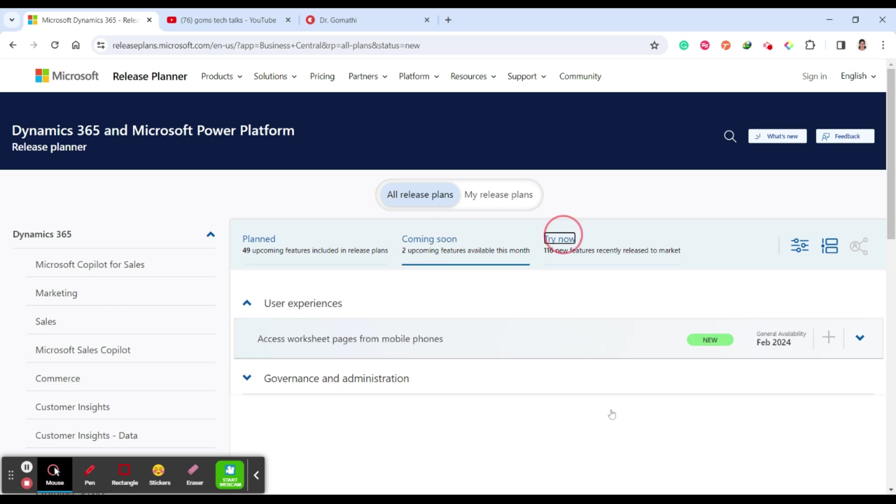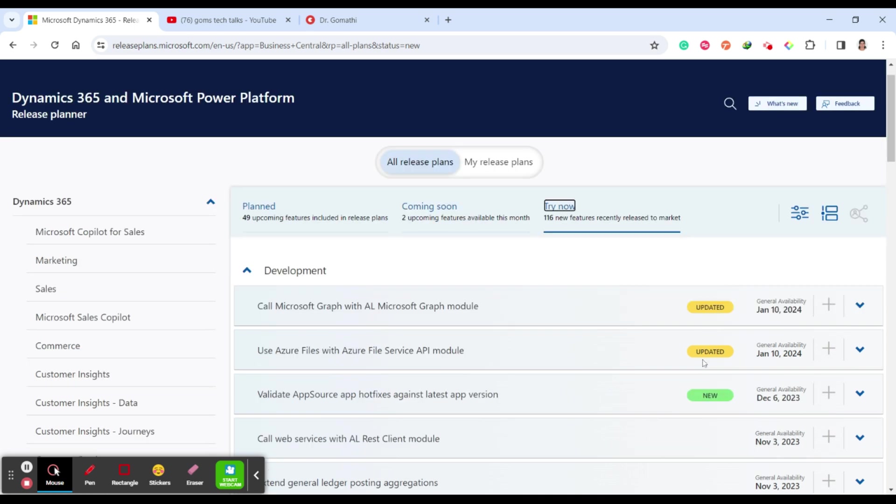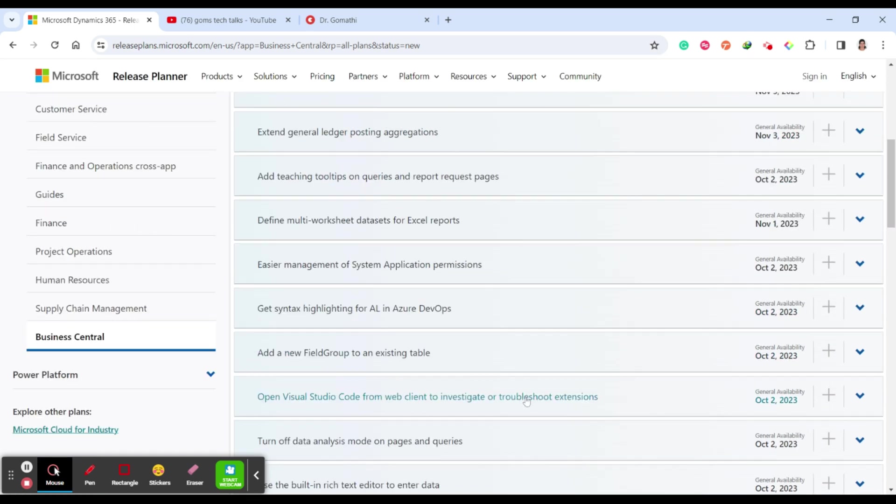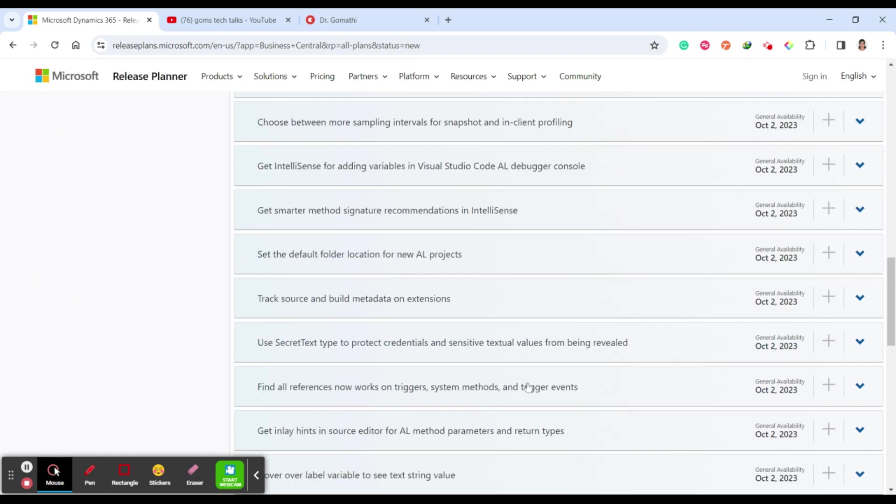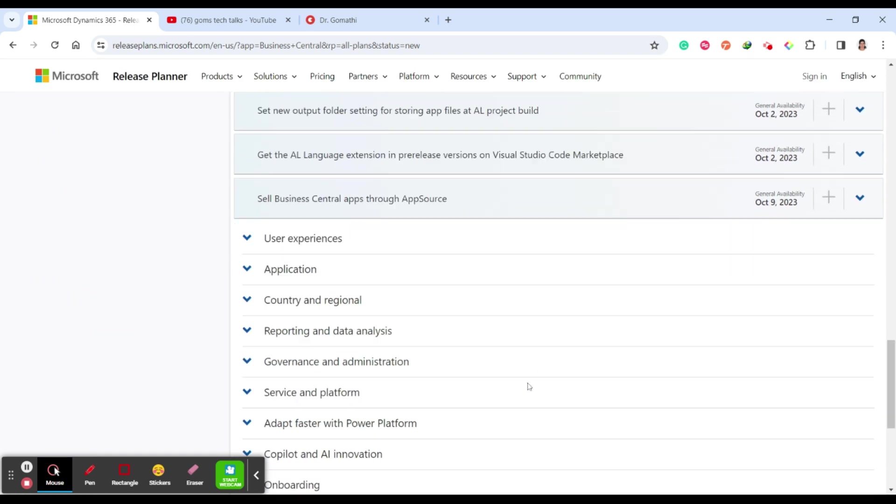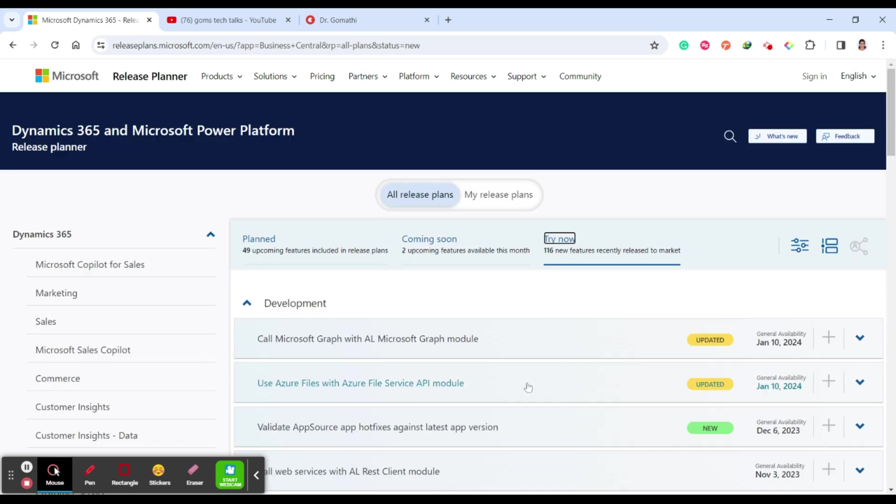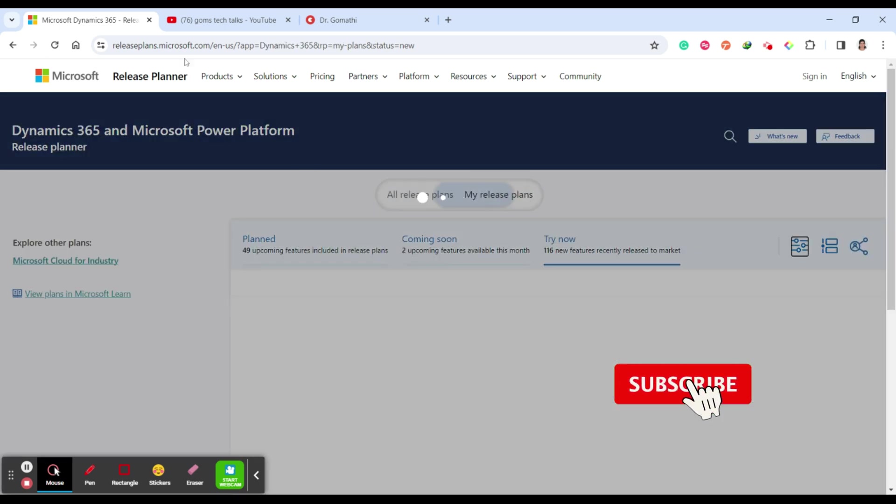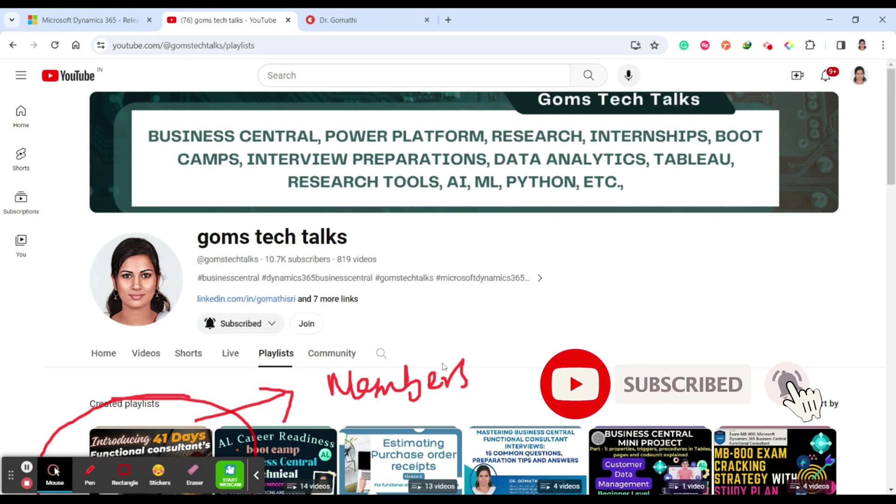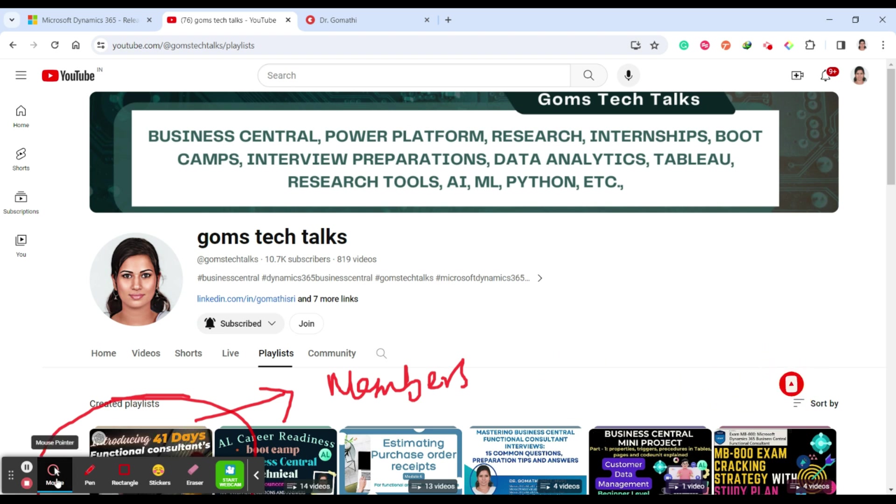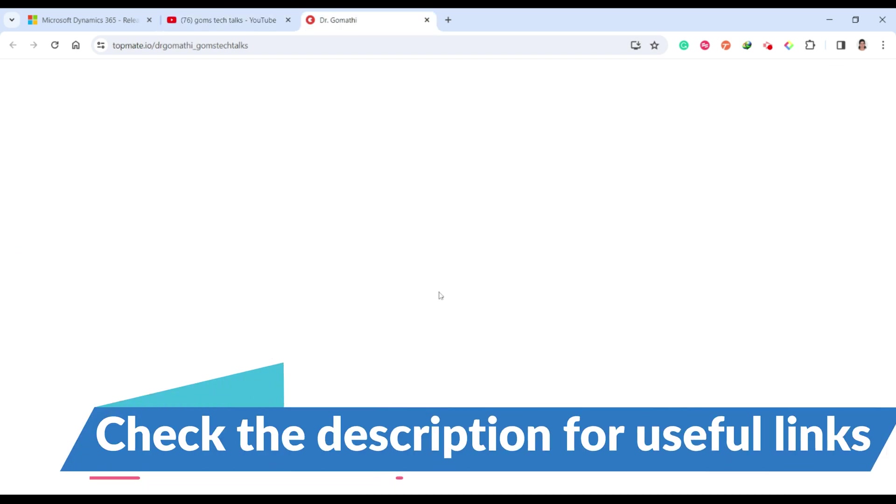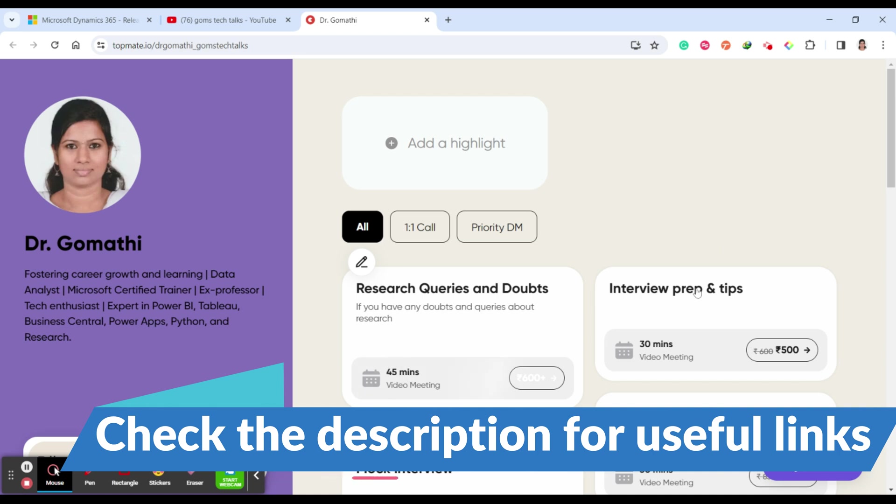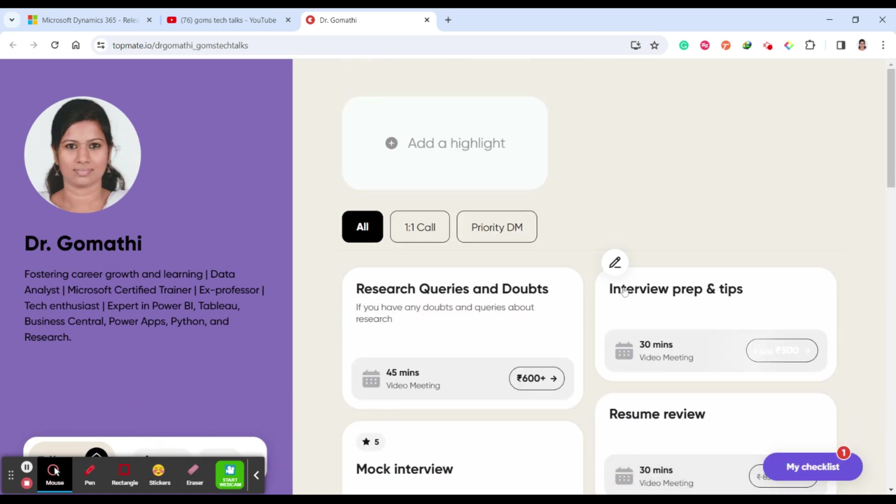Stay tuned with me through Gom's Tech Talks channel. I'll be updating everything then and there. You can see that I'll meet you soon with another exciting video. If you want to connect with me, you can schedule a call with me. Thank you, take care, bye.